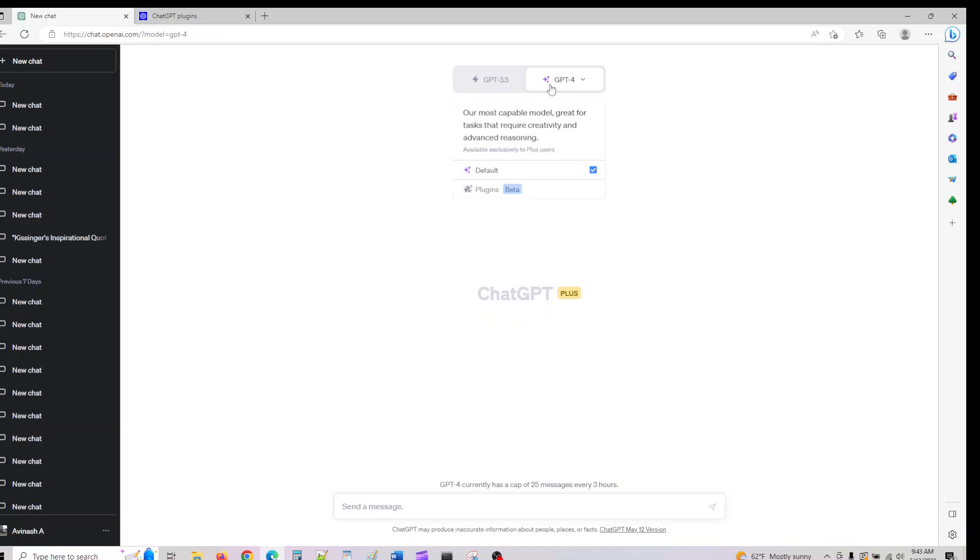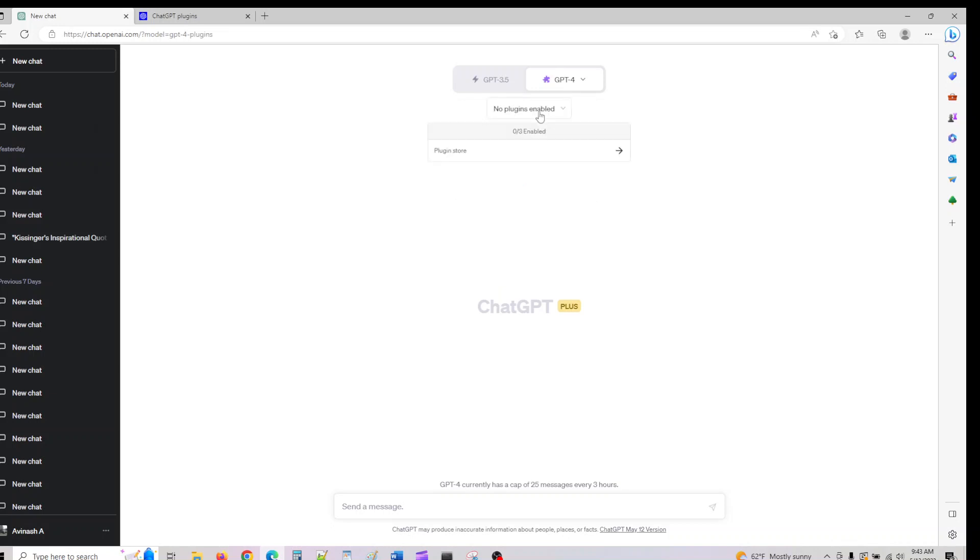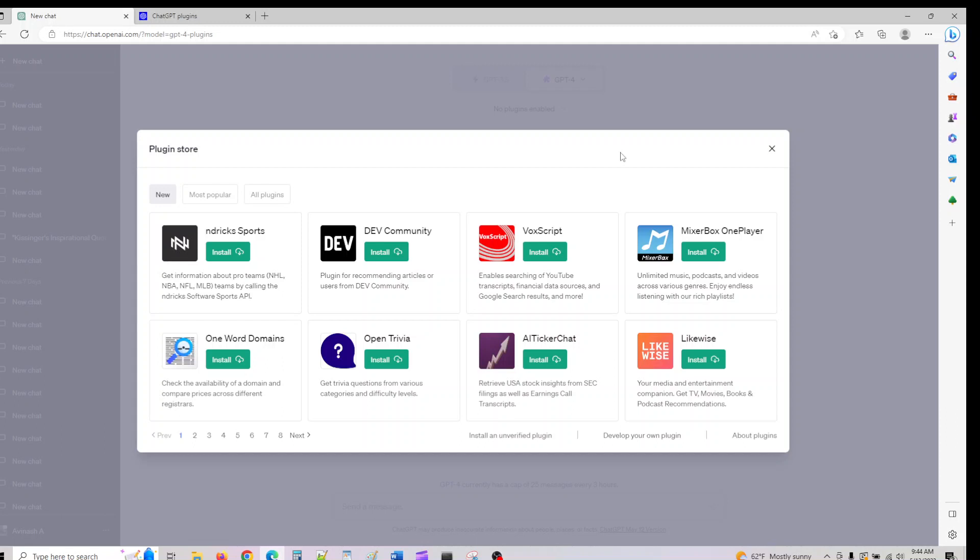Once plugins are enabled, you can use any three plugins at a given instance. There are tons of plugins already available. I'll show you the plugin store.